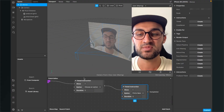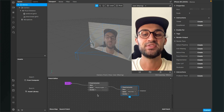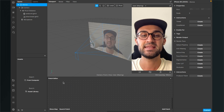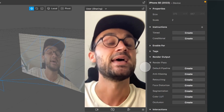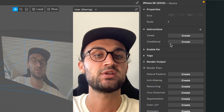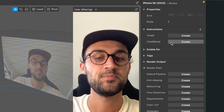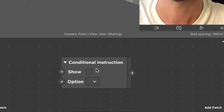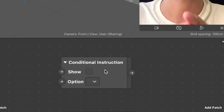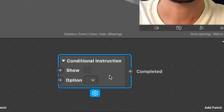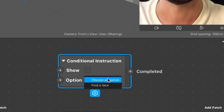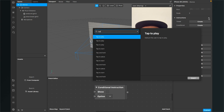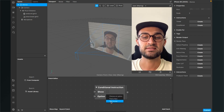Now we know how to use the timed instruction. Next, we'll do conditional instructions, so I'll delete everything and create a conditional instruction patch. Click 'Create' next to 'Conditional'. As you can see, there is no duration option on this patch. I'll create a new instruction — 'Tap to Play' — and for the option select 'Tap to Play Conditional'.